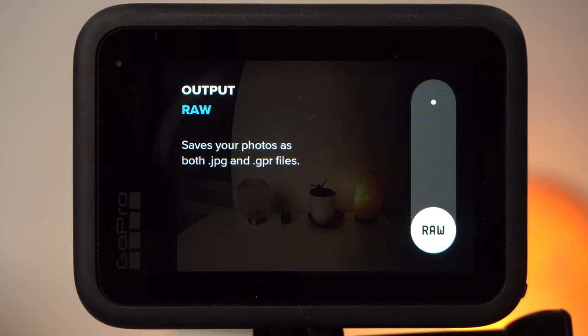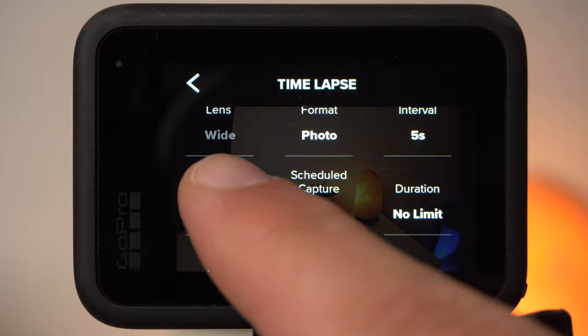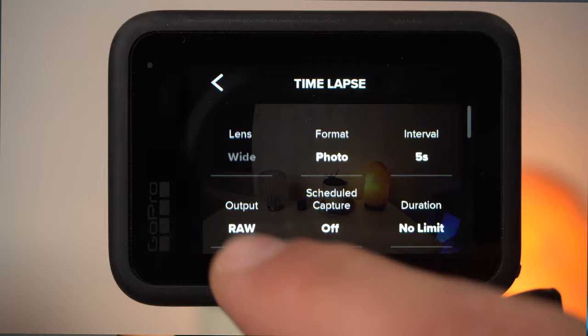In addition, you need at least an interval of 5 seconds and only wide field of view is supported. Since I usually use Lightroom to edit my photos, I use the RAW mode in the timelapse photo mode.